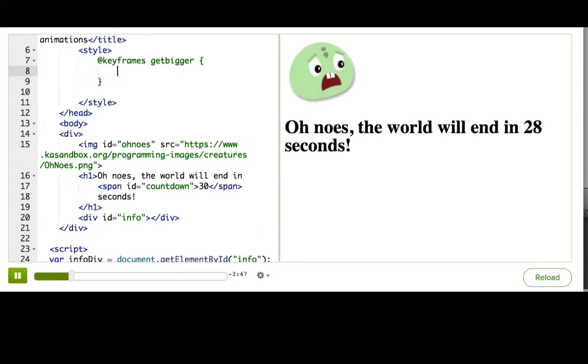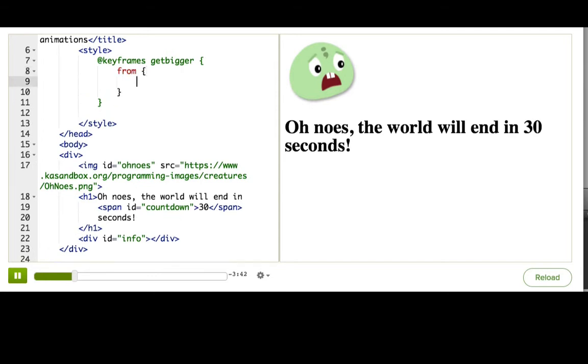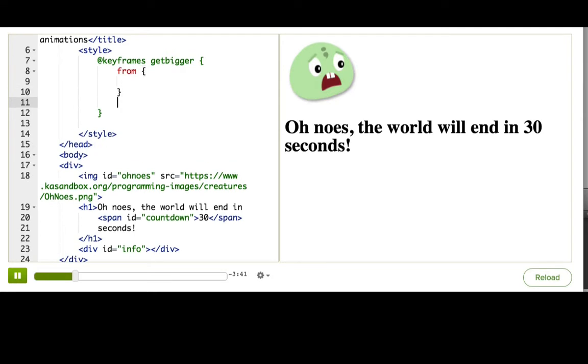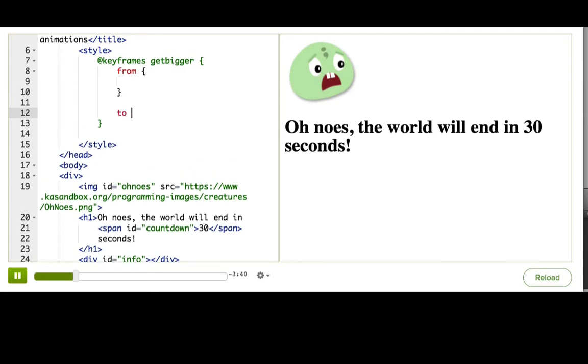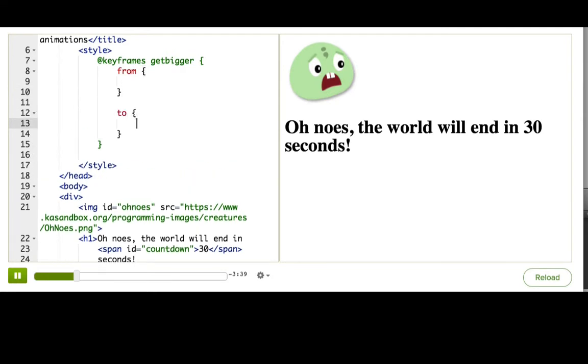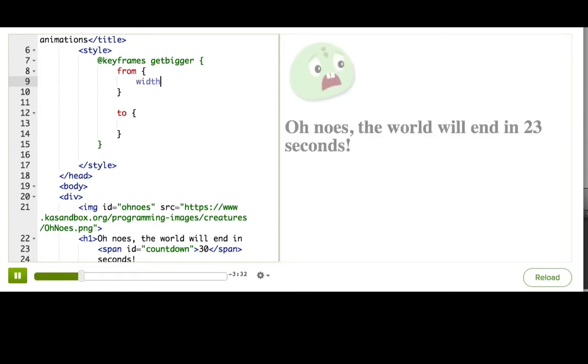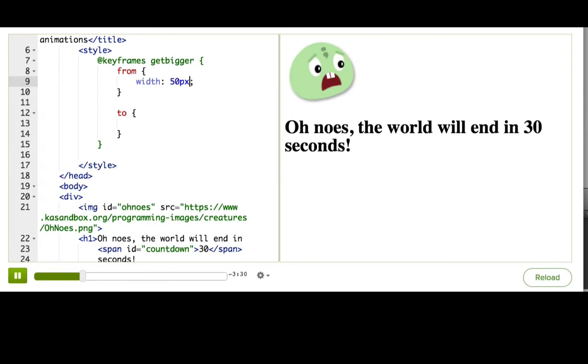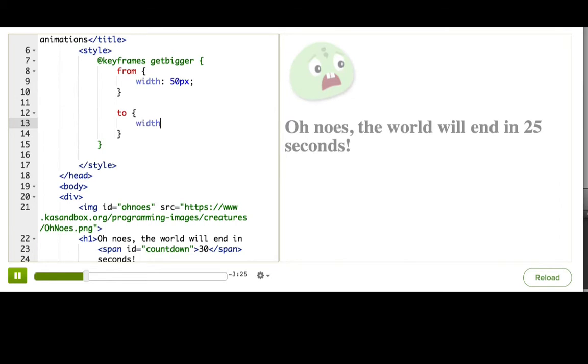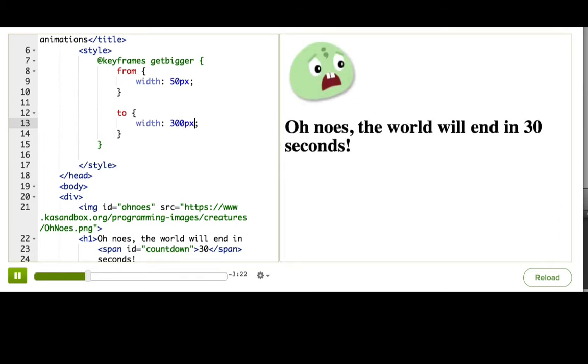To do a simple animation that goes from one state to another state, we'll define from and to states. Inside from, we'll write what the starting CSS property should be. And remember how we set it to 50px at the beginning. Inside to, we'll write what the end property should be. And here maybe it was 300px is what we ended at, remember?